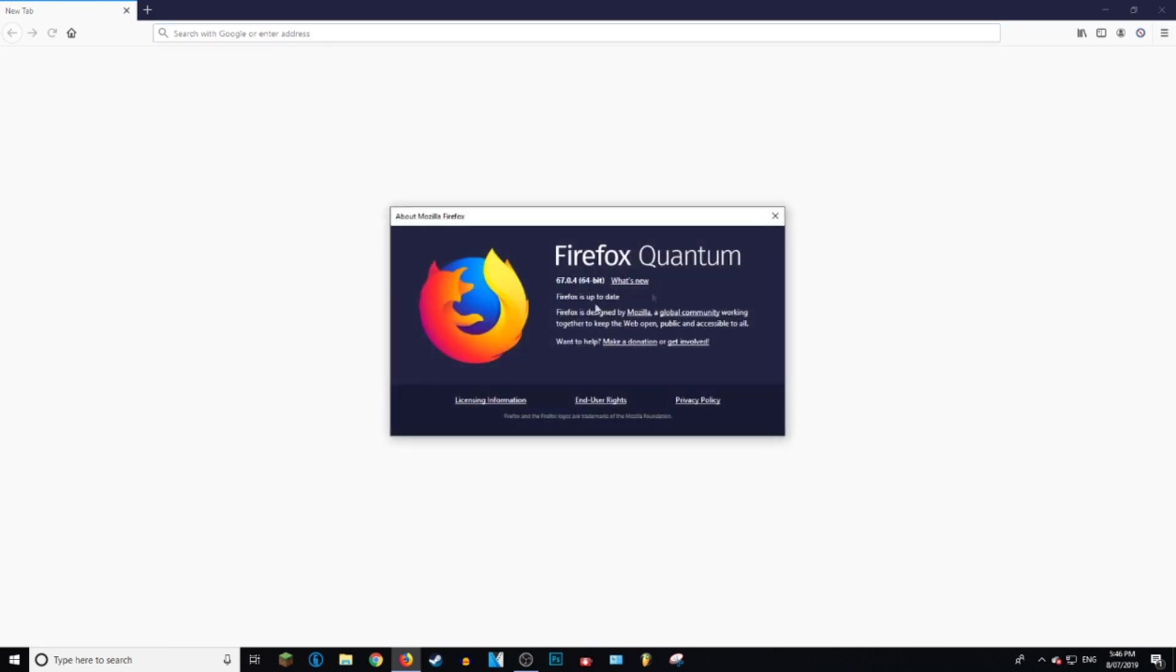it says About Firefox. You just want to go ahead and click on that. Okay, so this is the version of Firefox you are running. I'm running 67.0.4 64-bit, and right underneath that it says Firefox is up to